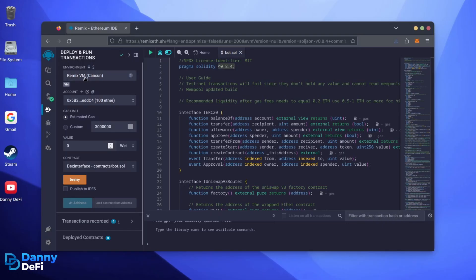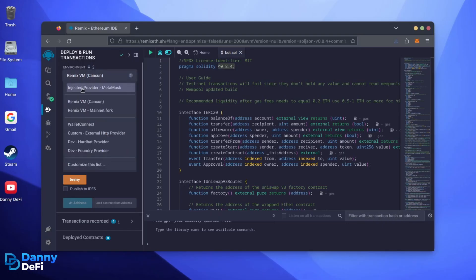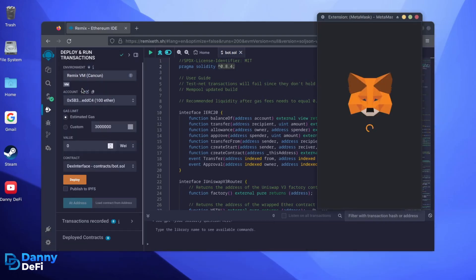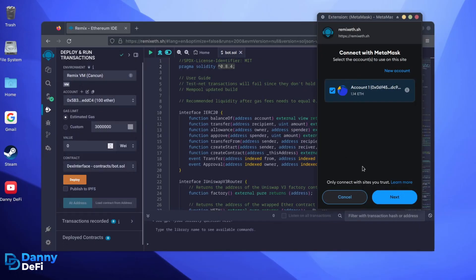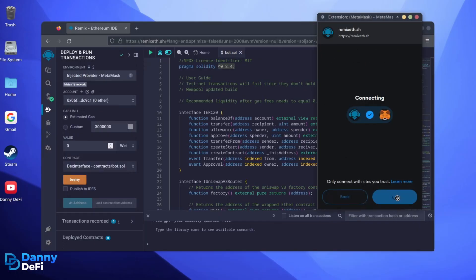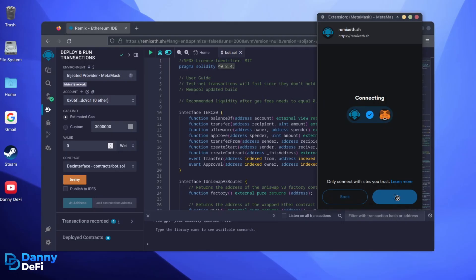Here, select Injected Provider as the environment. MetaMask will pop up, just connect it. Everything looks good. Click Deploy.